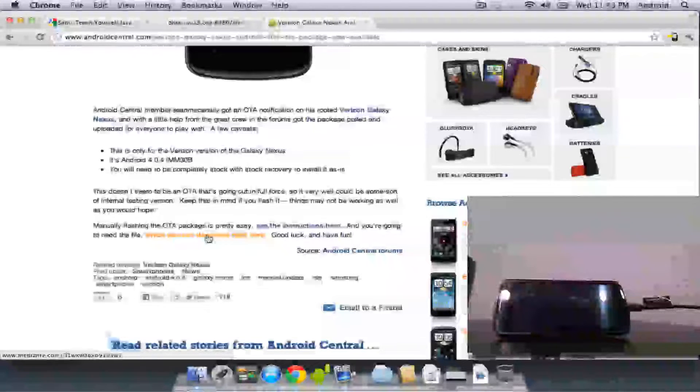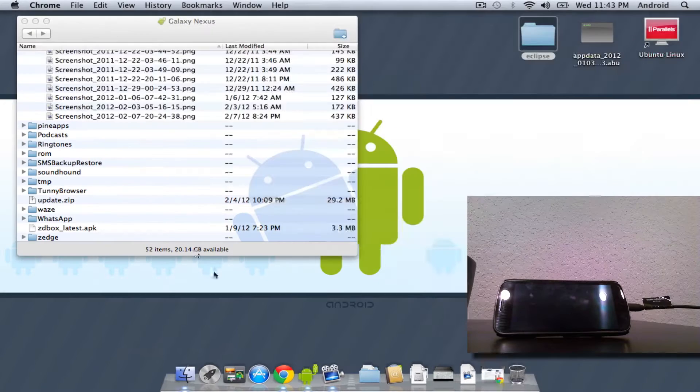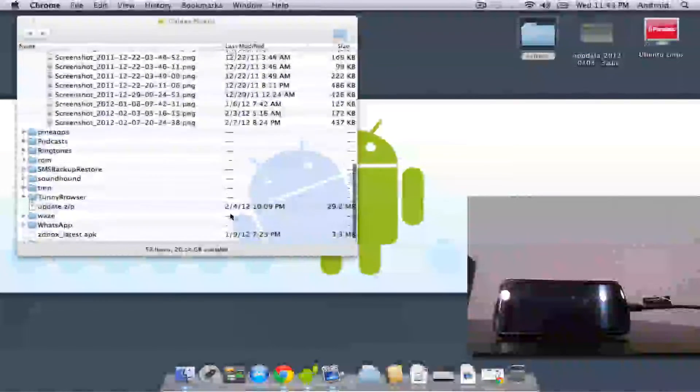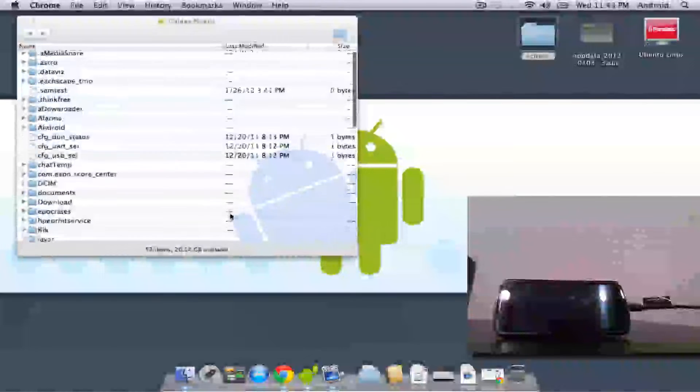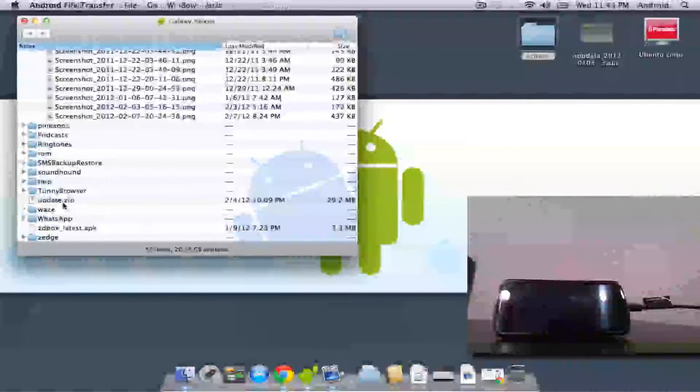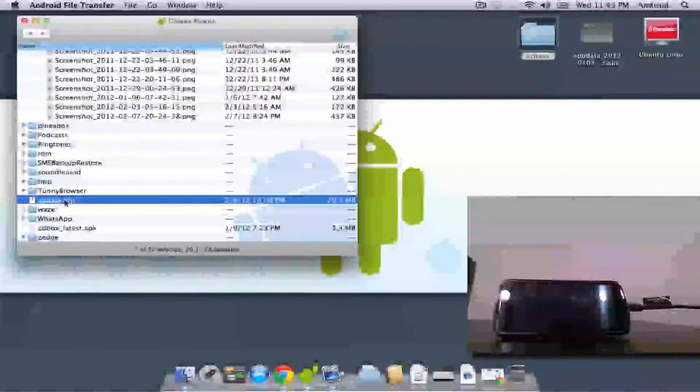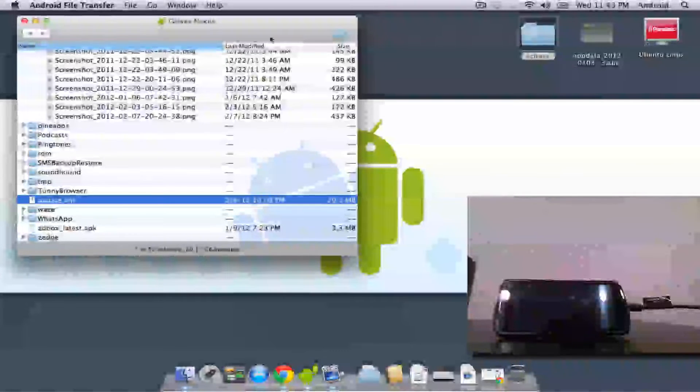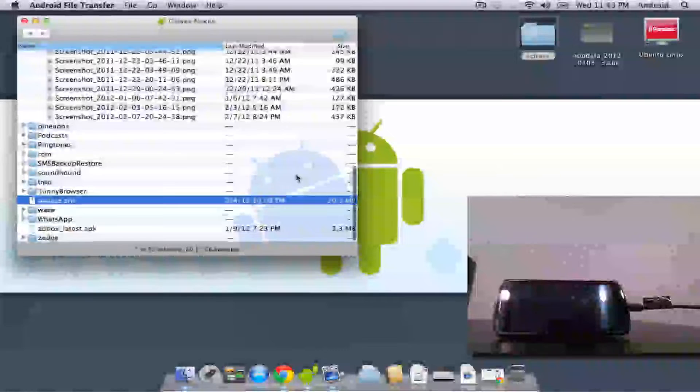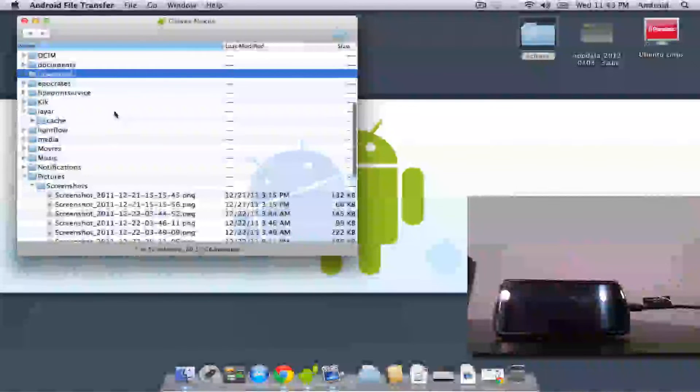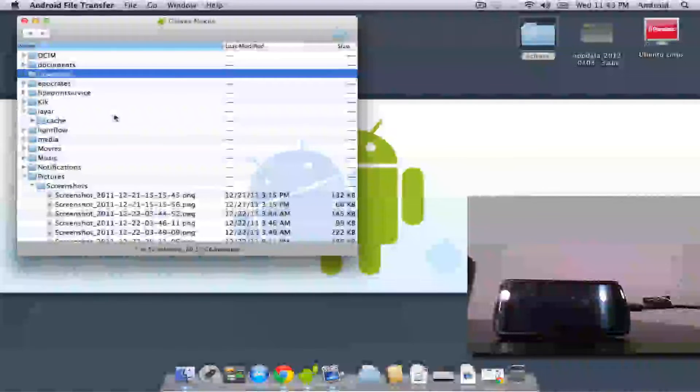Once you have that downloaded, you're going to need to put it onto the SD card of, well, the pseudo SD card of your Verizon Galaxy Nexus. I renamed it to update.zip and put it in the root of the SD card, but it doesn't really matter. You can download it directly from the phone and it'll put it into the downloads folder. You just need to know exactly where it is later for a step when we go into Clockwork Mod.